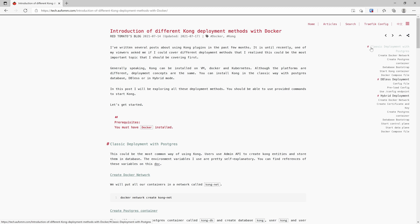The first one, which is the classic deployment method. Users need to create a database and use admin API to create all the Kong entities.